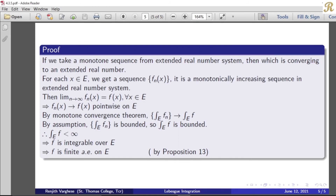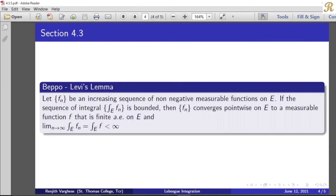Therefore, the integral over E of f is less than infinity. Since the sequence of integrals is bounded, the limit is also bounded. Hence we get that the integral over E of f is bounded, meaning it is less than infinity.